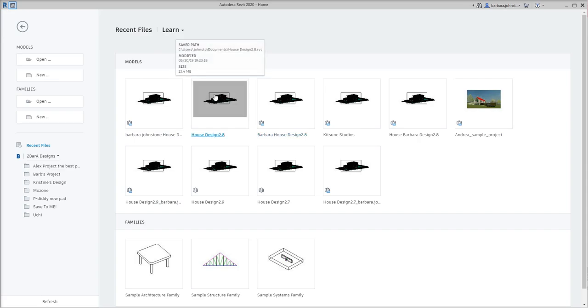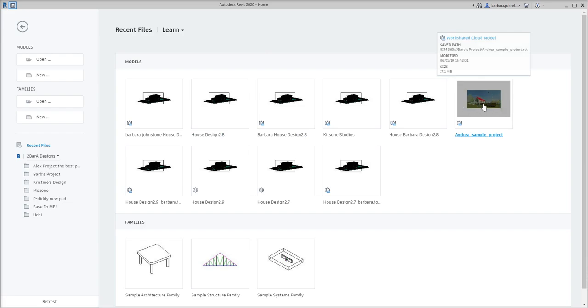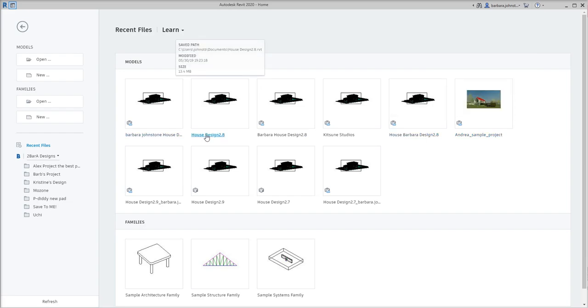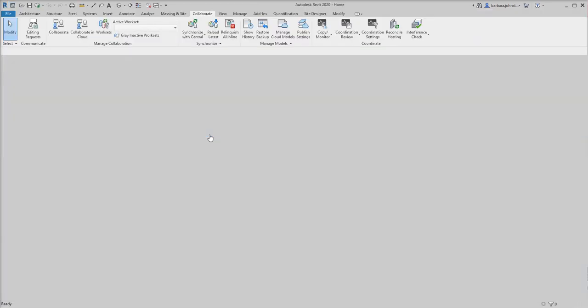Now I'm going to click on House Design 2.8, but for you it's probably going to look something like this, a sample project. But for this demonstration I'm going to use this one.